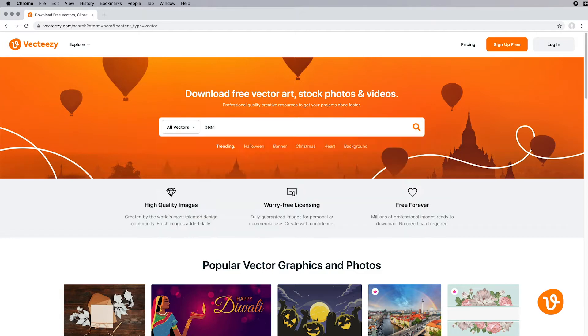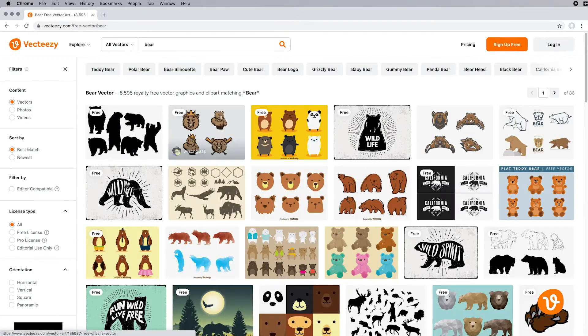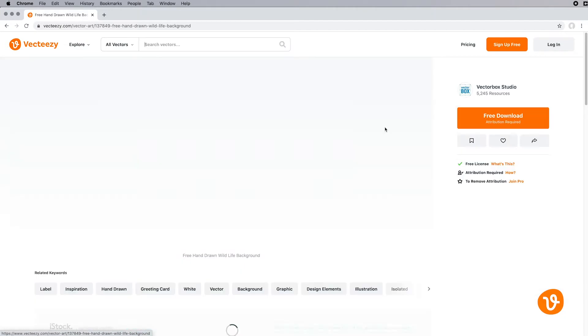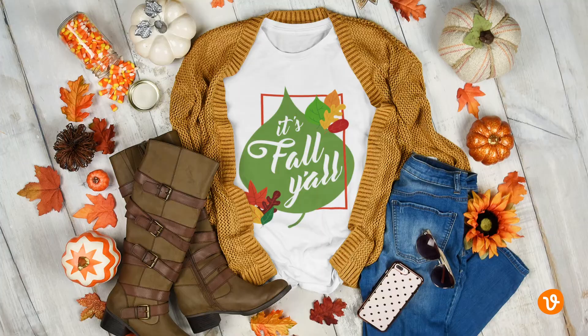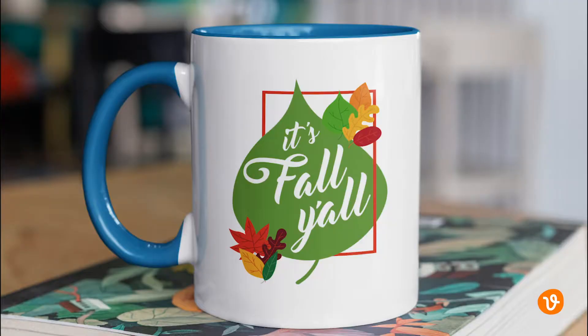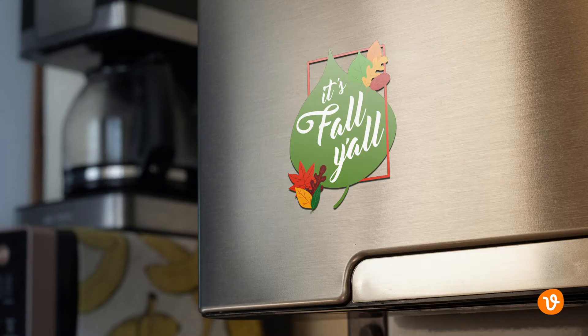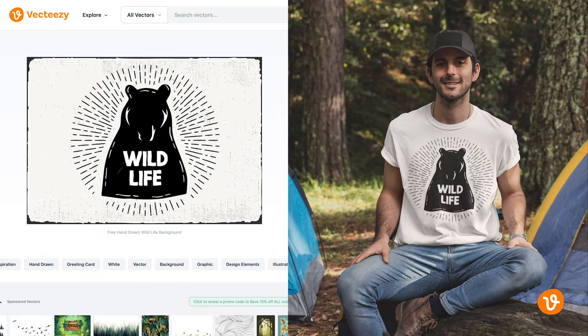While you're allowed to use vector images from VectEasy on merchandise or promotional products — like t-shirts, mugs, and magnets for example — you cannot simply download an image and use it in its original form.